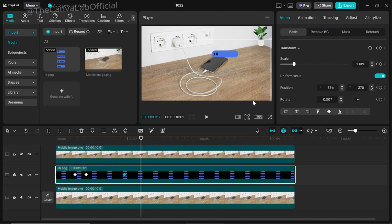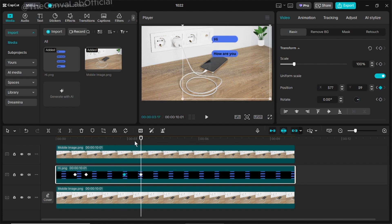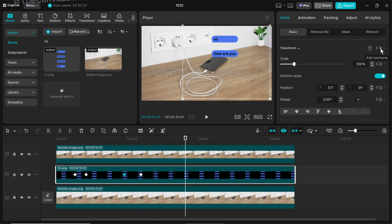Repeat the same process for each message until your entire pop-up animation is complete.